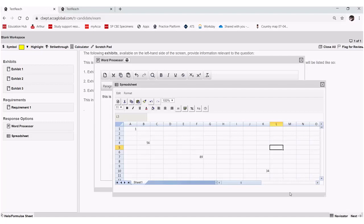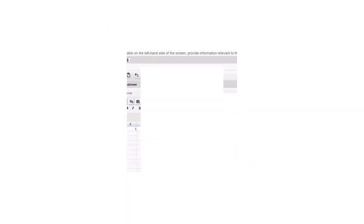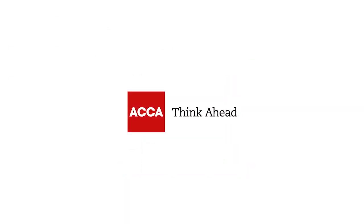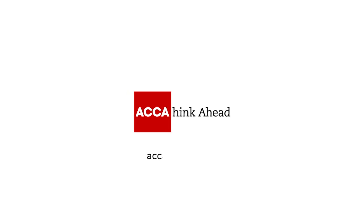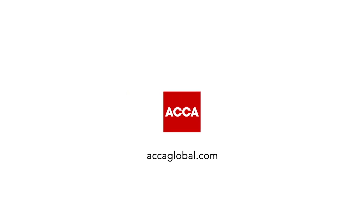And this is because the blank workspaces aren't associated with any particular answers or any particular marking guides. So if you do wish to save your responses that you've done in these blank workspaces, do make sure you save them to PDF.